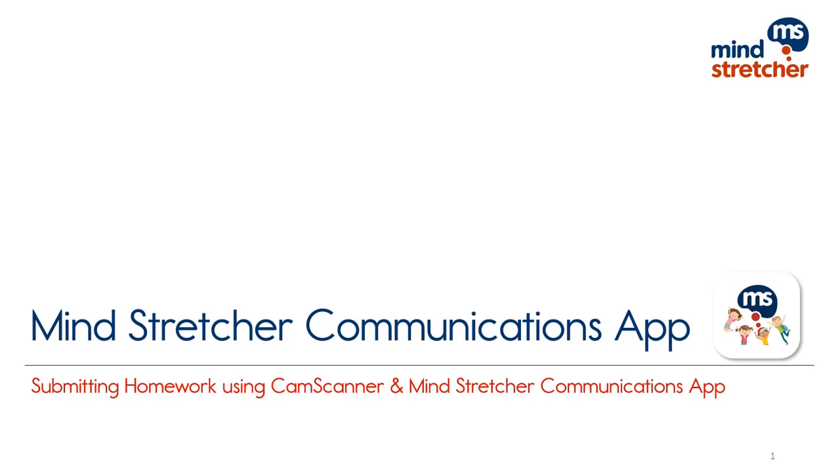As most of you are now on board the MindStretcher communications app, we have now found a seamless method for you to submit your homework through the MindStretcher app. We have put together a very short video to walk you through the steps. Enjoy!